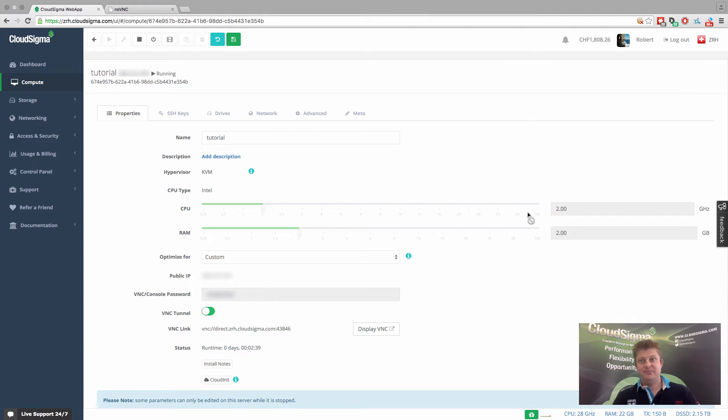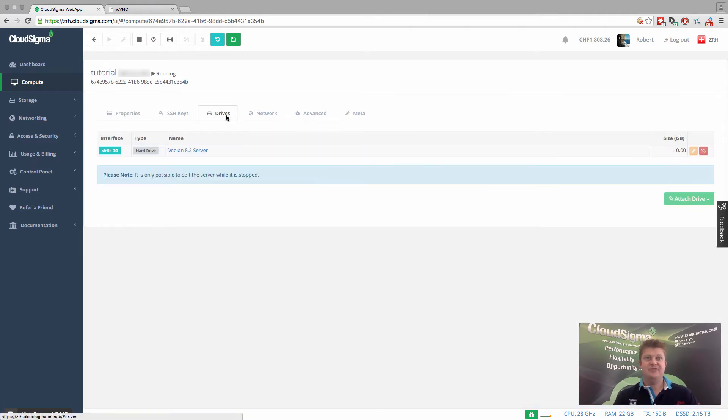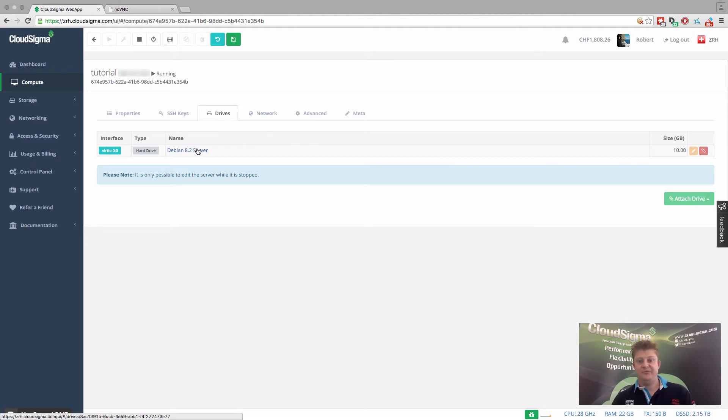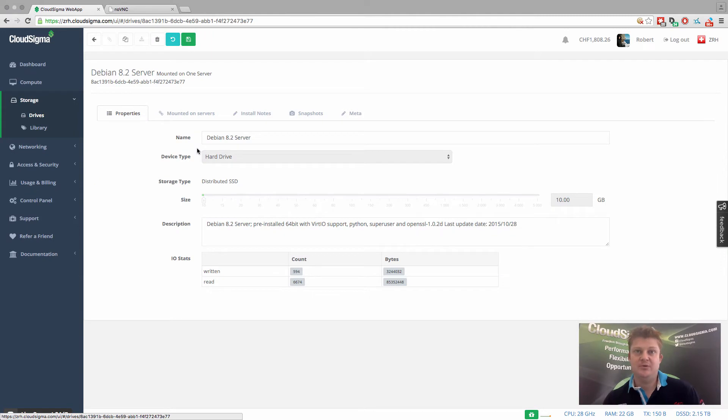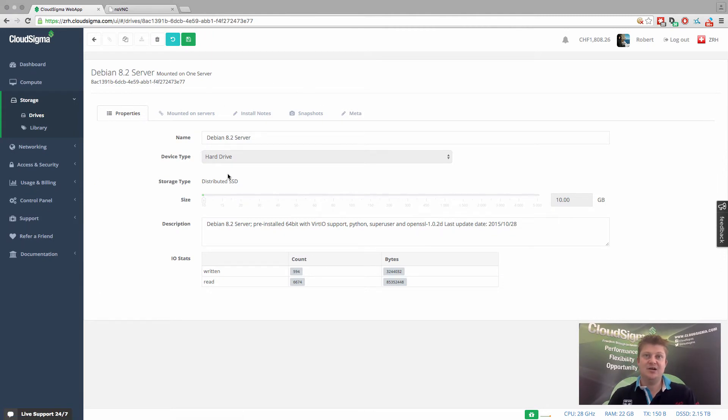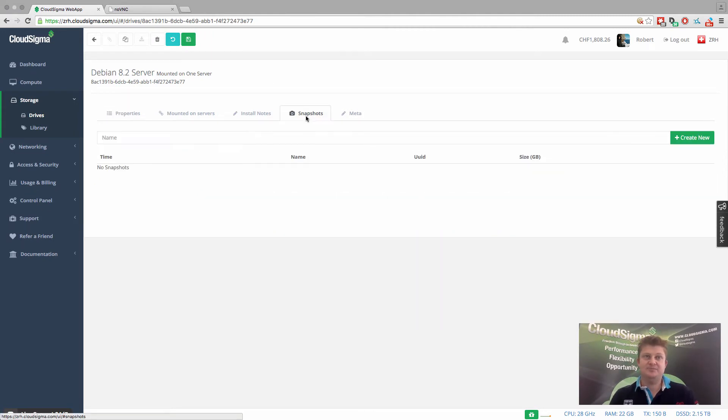So now let's see how we can preserve the state of the server right now and the way it is right now before this notional security upgrade or whatever might want to appear. So you can see here I'm in the details of the drive, and I can go in and go to snapshots.